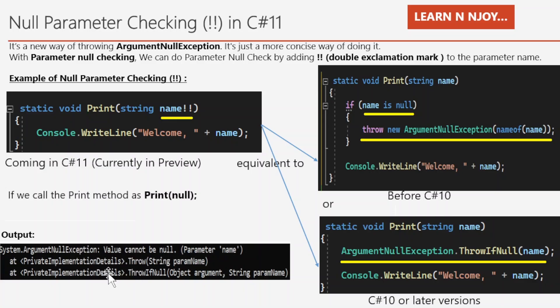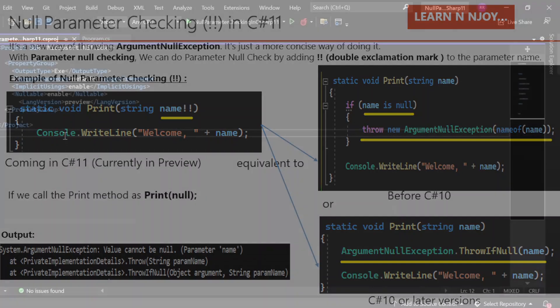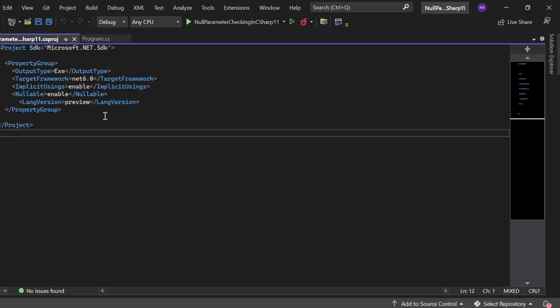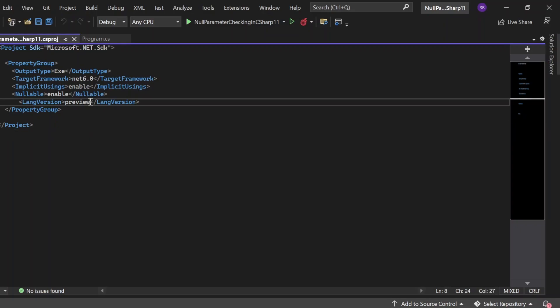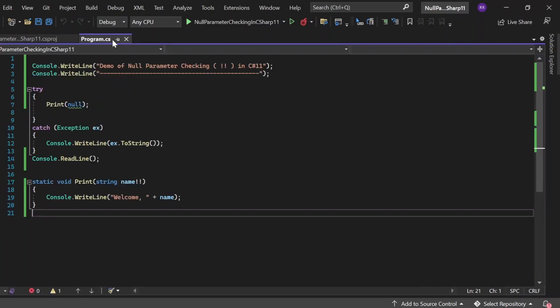Let's switch to Visual Studio to see all these things in action. I have created a console application. First of all, in order to use C# 11 features, we need to add LangVersion as preview, because C# 11 is available in preview mode only as of now. I added the LangVersion element to the PropertyGroup and gave it the value preview. Now switching to Program.cs, we have two Console.WriteLine statements with a demo of null parameter checking.